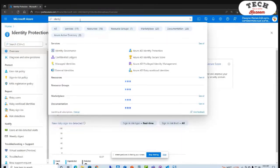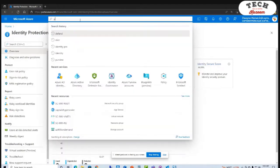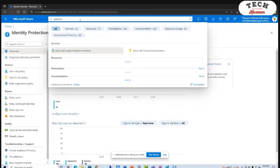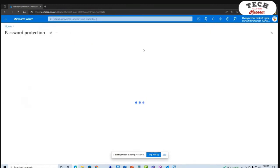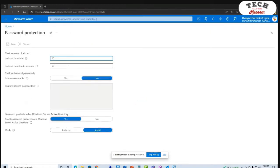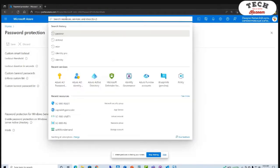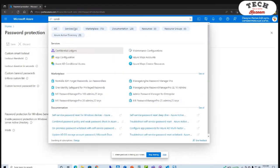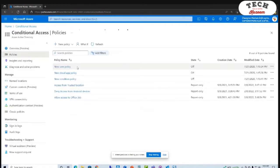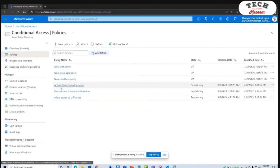If I go to password protection, this is where those lockout thresholds are. I can set those lockout thresholds. Microsoft already has a banned list of passwords. I can enforce a custom list as well.